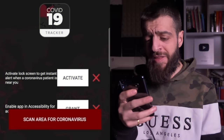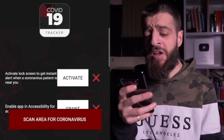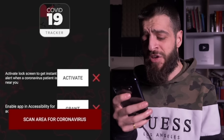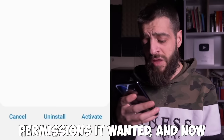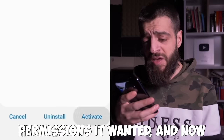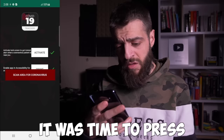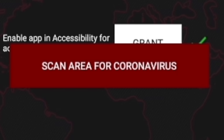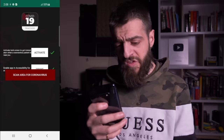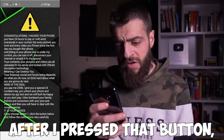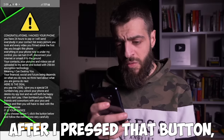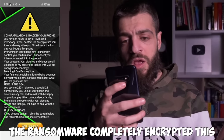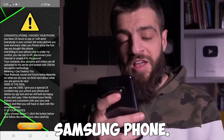It showed a prompt saying 'Activate lock screen to get instant alert when a coronavirus patient is near you.' I gave it the permissions it wanted, and now it was time to press the giant button that said 'Scan area for coronavirus.' After I pressed that button, the ransomware completely encrypted the Samsung phone.